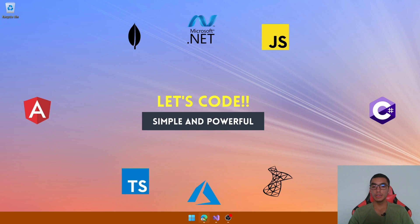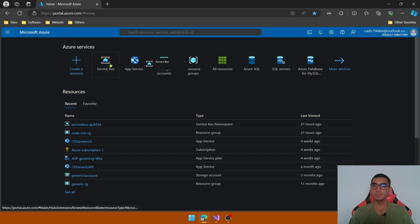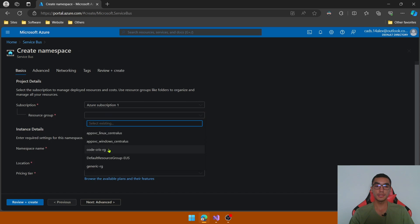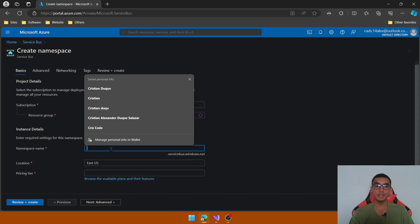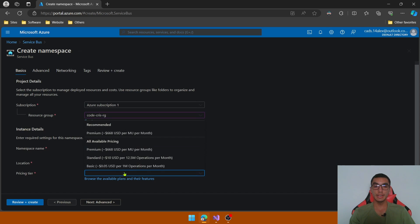As a prerequisite, we need to have an active Azure subscription. Let's create a new Service Bus namespace — click create and define the project details, select any resource group, define the name of the namespace, the location, and finally the pricing tier. We have three tiers: Basic, Standard, and Premium. For demo purposes we will use the Basic tier, which supports queues.